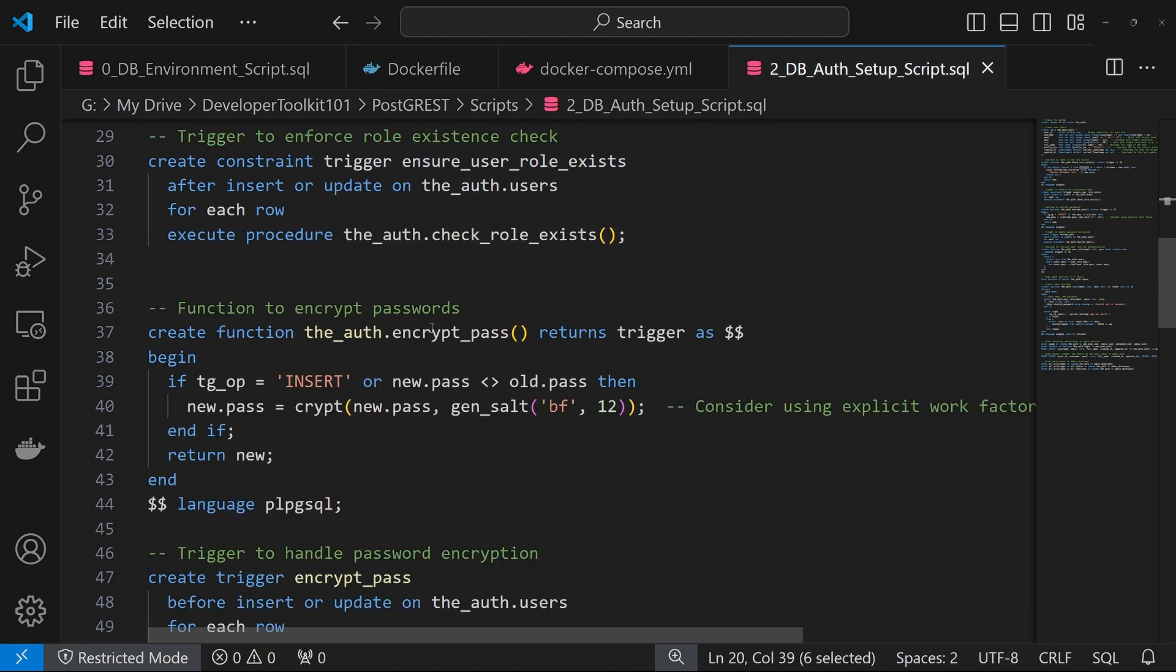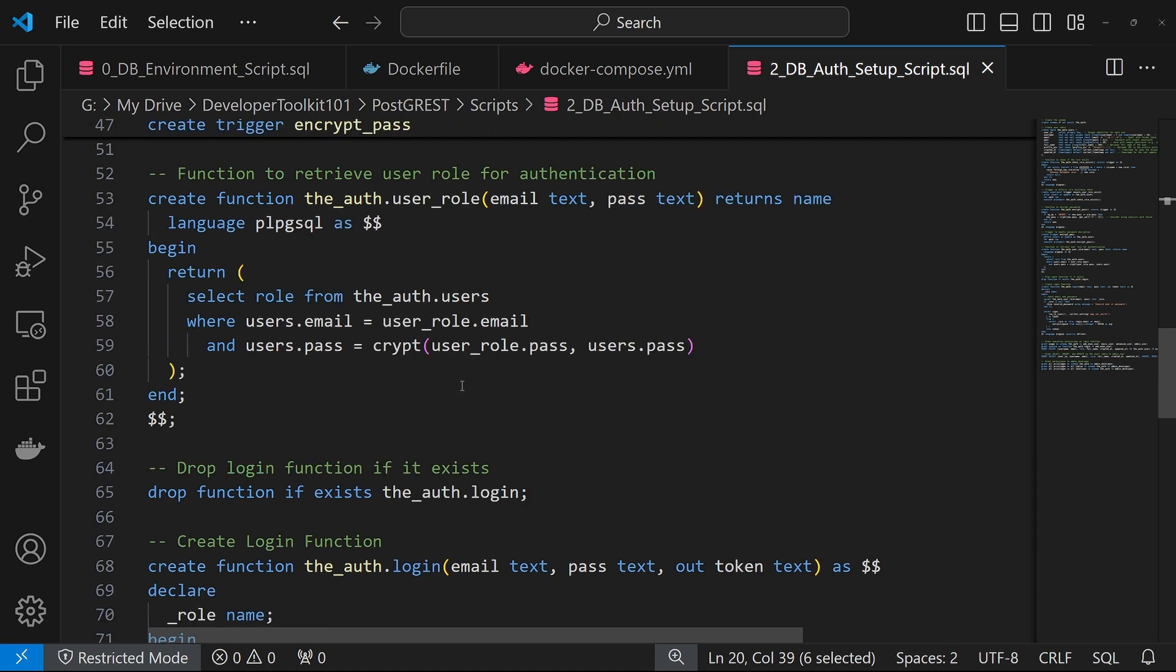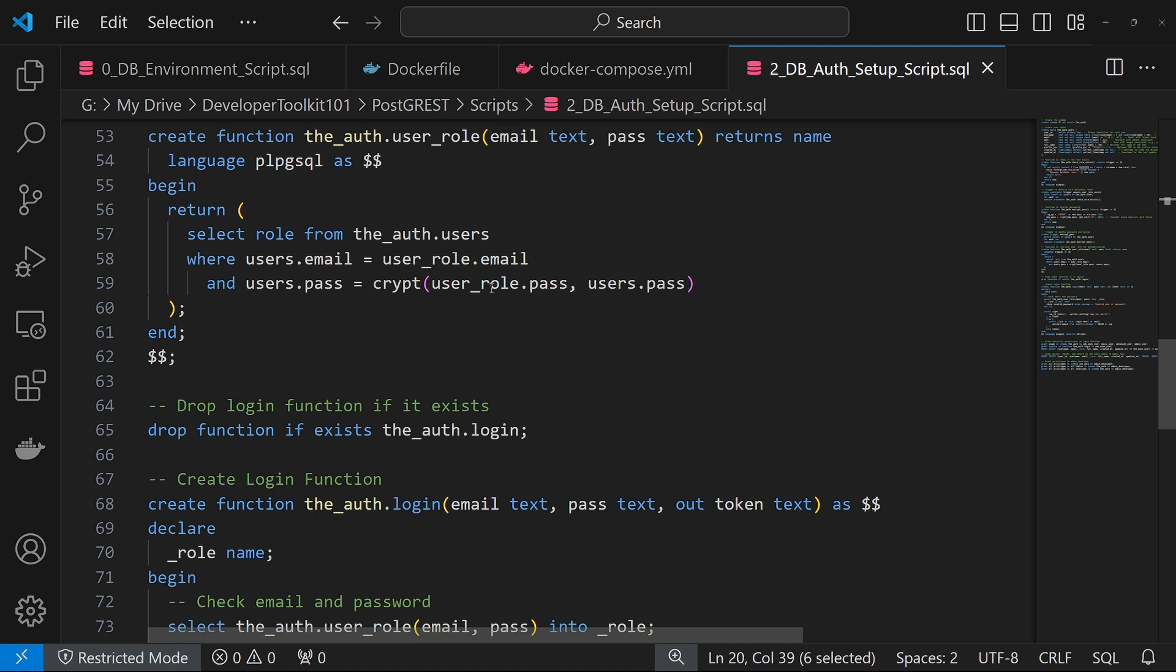Next function we have is an encrypt pass, which will encrypt the password. That function will be added on to the users table, so whenever there's an insert or update to that, encryption runs on. The next function is a user role, which just takes in an email password and then returns the associated role.